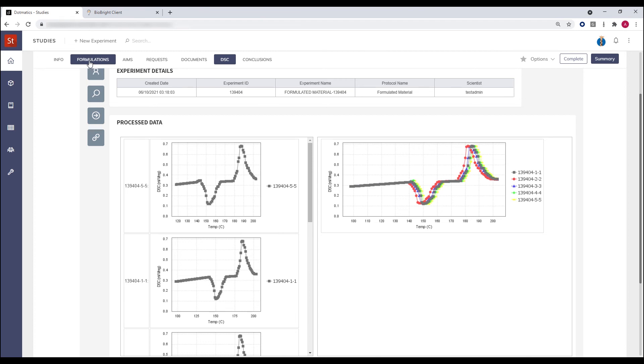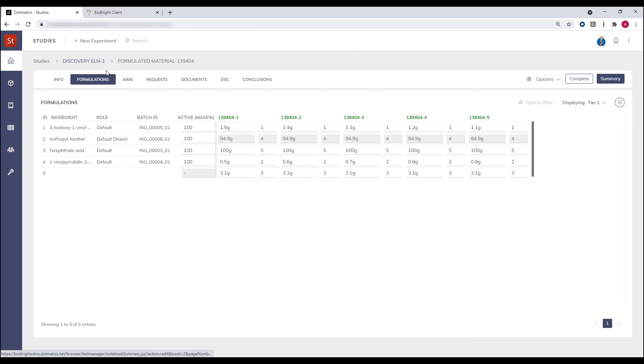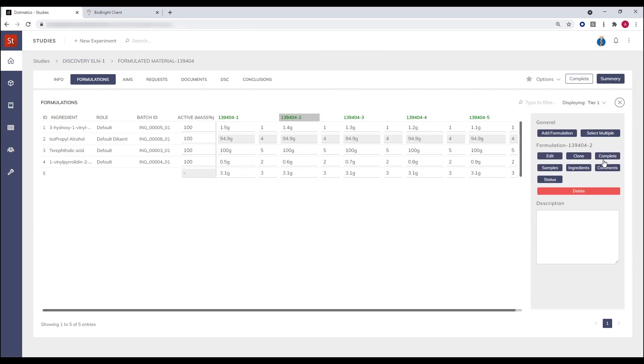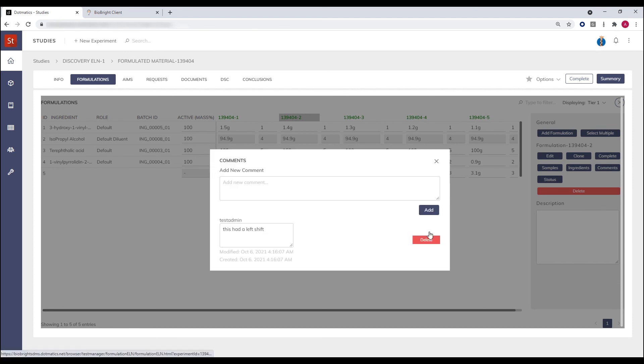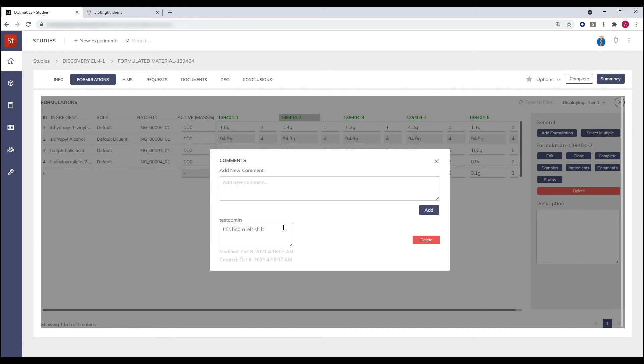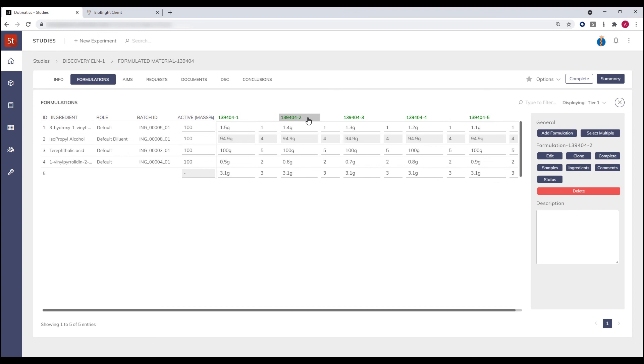So in this case, I can take a step to the formulations tab, select formulation two, and then I can make comments to allow auditing of this information and allow perhaps completion and closure of a given sample.